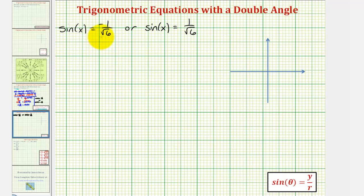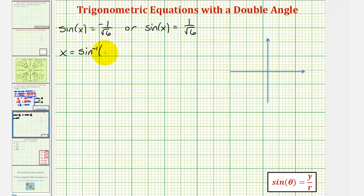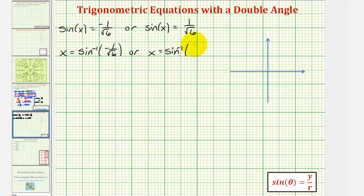If sine x equals negative one divided by square root of six, taking the inverse sine on both sides gives us x equals arc sine of negative one divided by square root of six. Similarly, for the positive case, x equals arc sine of positive one divided by square root of six. Since we won't find these sine values on the unit circle, we'll use a calculator to get decimal approximations.